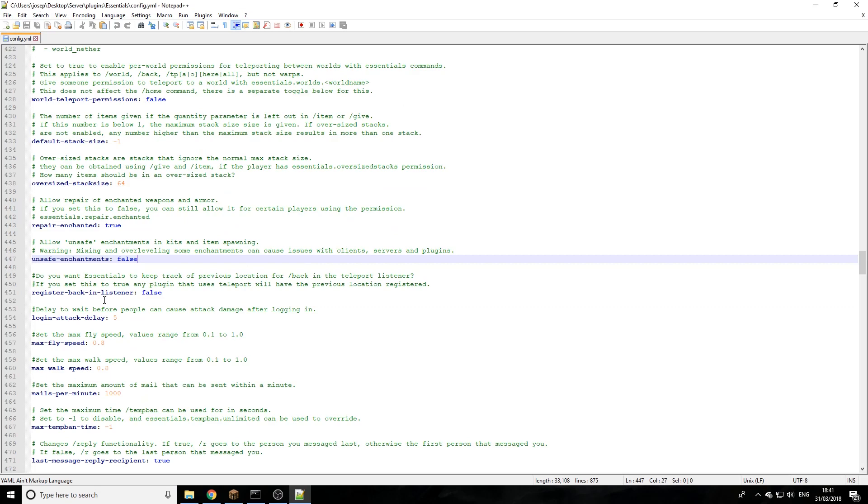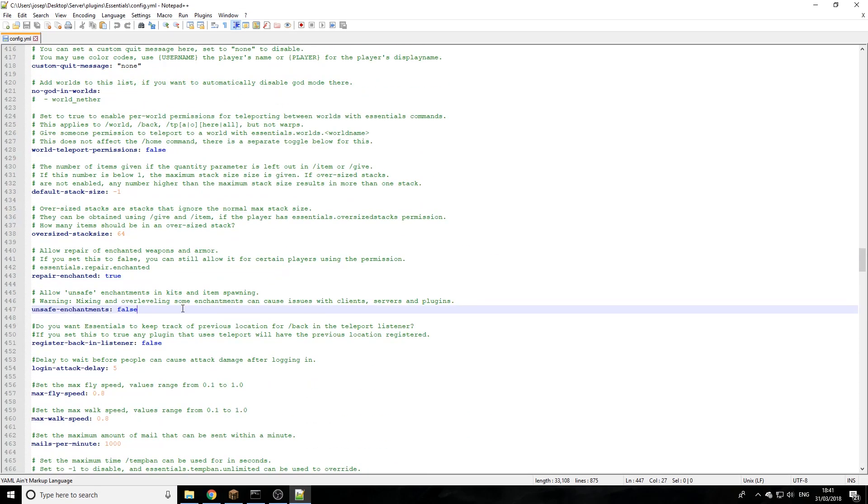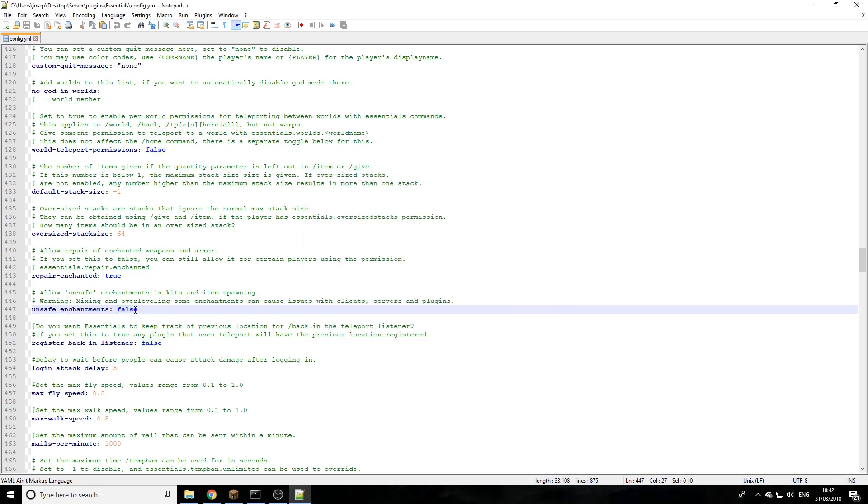You have to scroll down or you can just do control F. I'm using Notepad Plus Plus, but you can use Notepad or different editing softwares, whichever one you're comfortable with. There will be a link down in the description for Notepad Plus Plus. You can do control F and then just search for unsafe and press enter. It should bring you down to unsafe enchantments. We're going to enable this so we're just going to type in true.